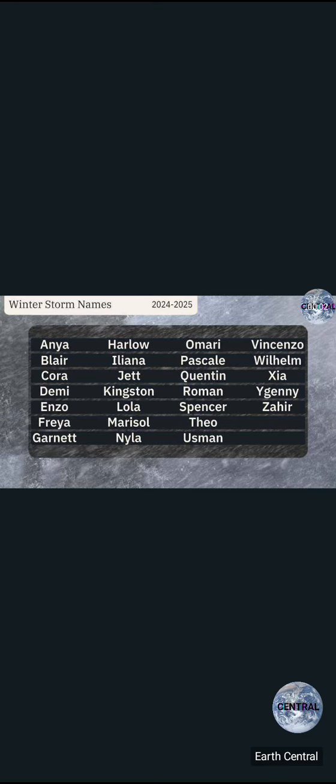Welcome back! We got a somewhat cursed winter storm name list for this year, thanks Weather Channel. Let's get right down to it. We got Anya, Blair as in Blair Witch.